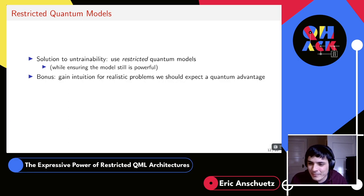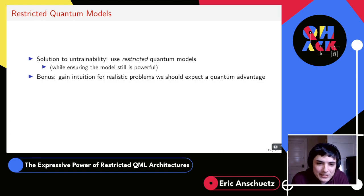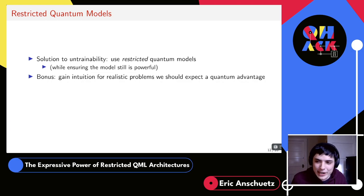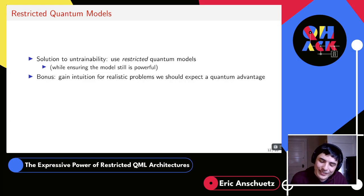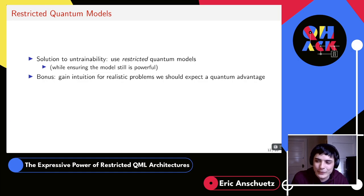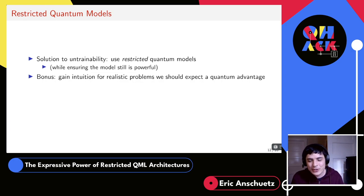Another advantage of restricted quantum ML architectures is they give intuition about where quantum advantage comes from. Very generic models rely on complexity-theoretic arguments, which aren't necessarily relevant to practical neural network training. Restricted models make it clearer where the power comes from. So that's why I've been interested in these restricted quantum neural networks.